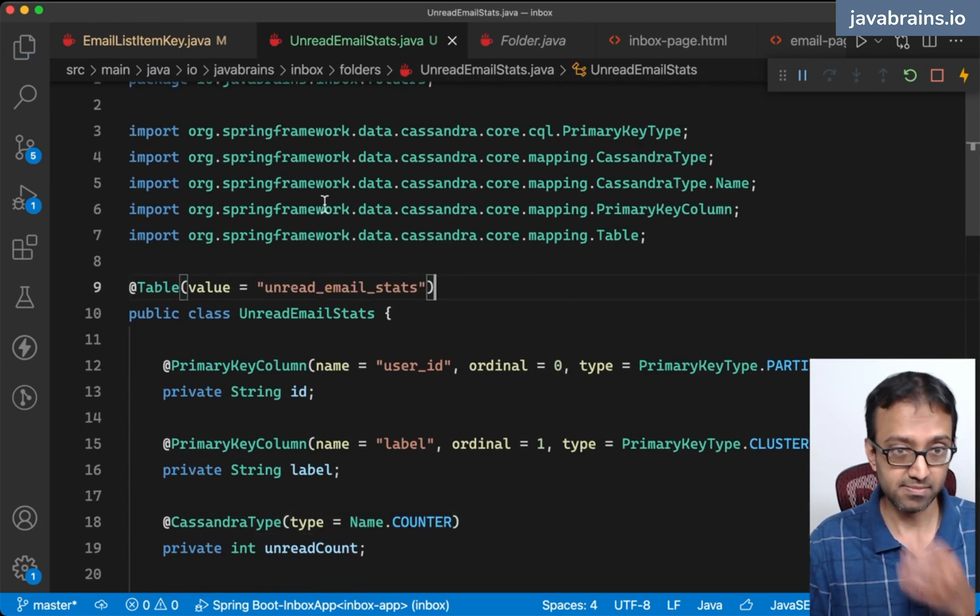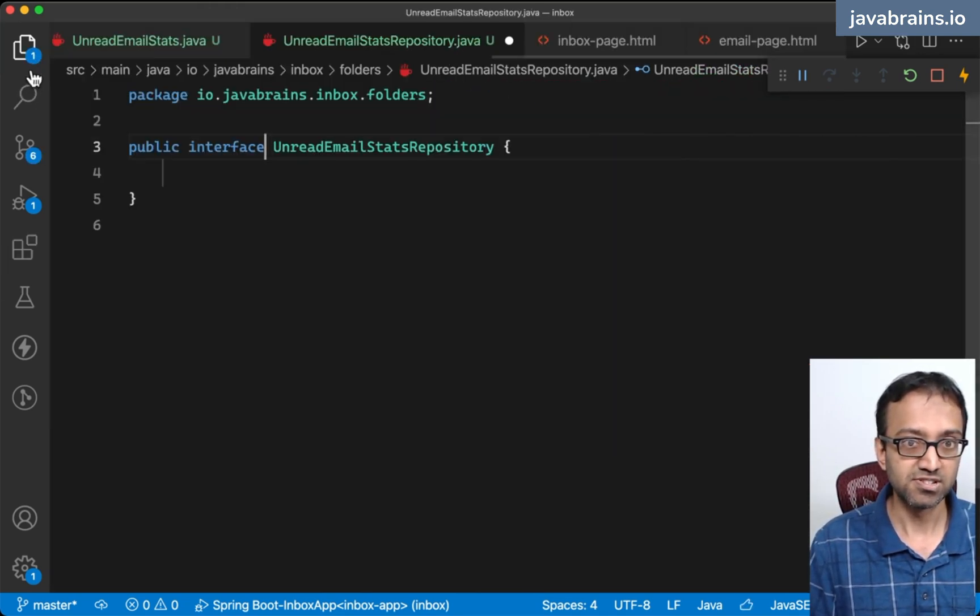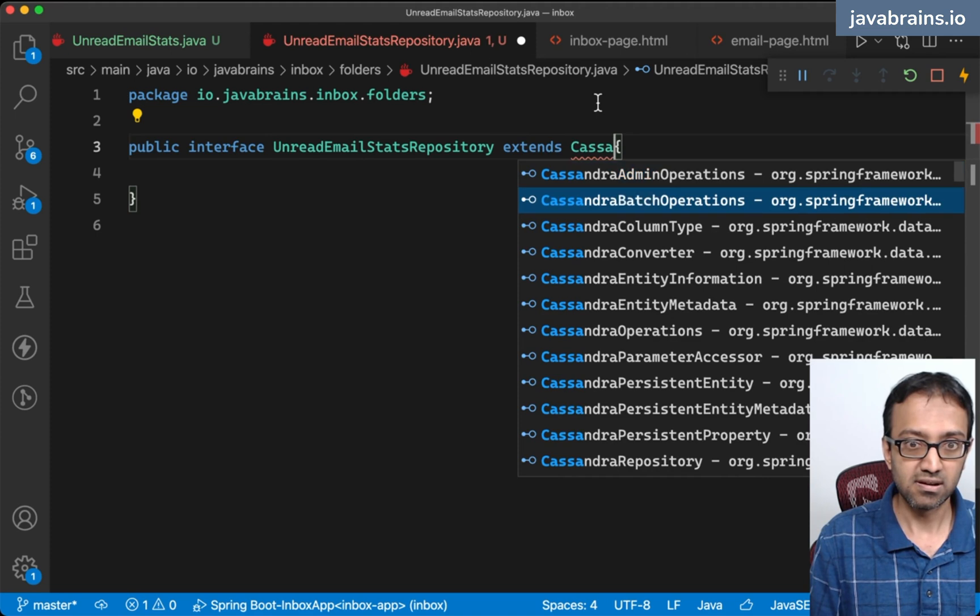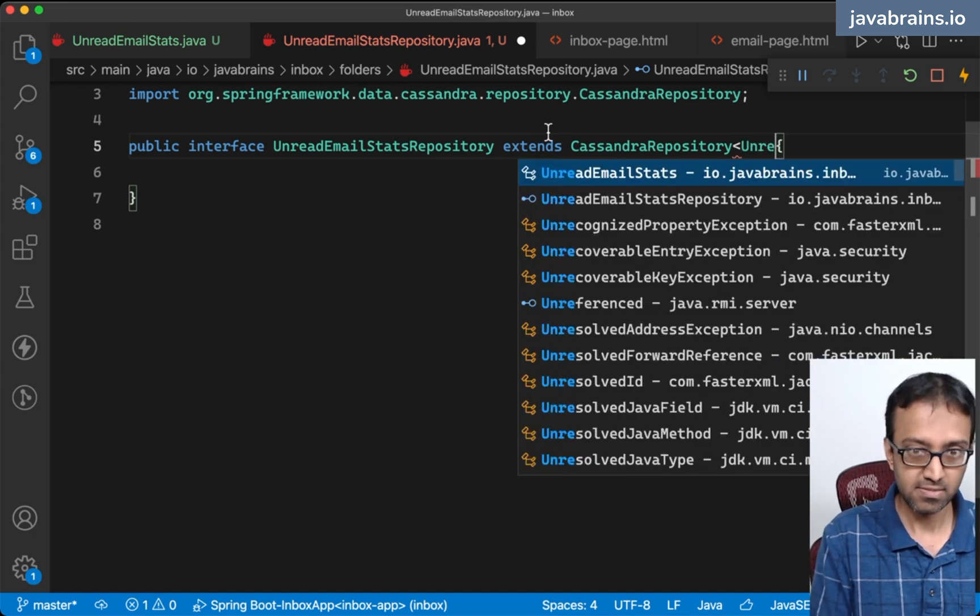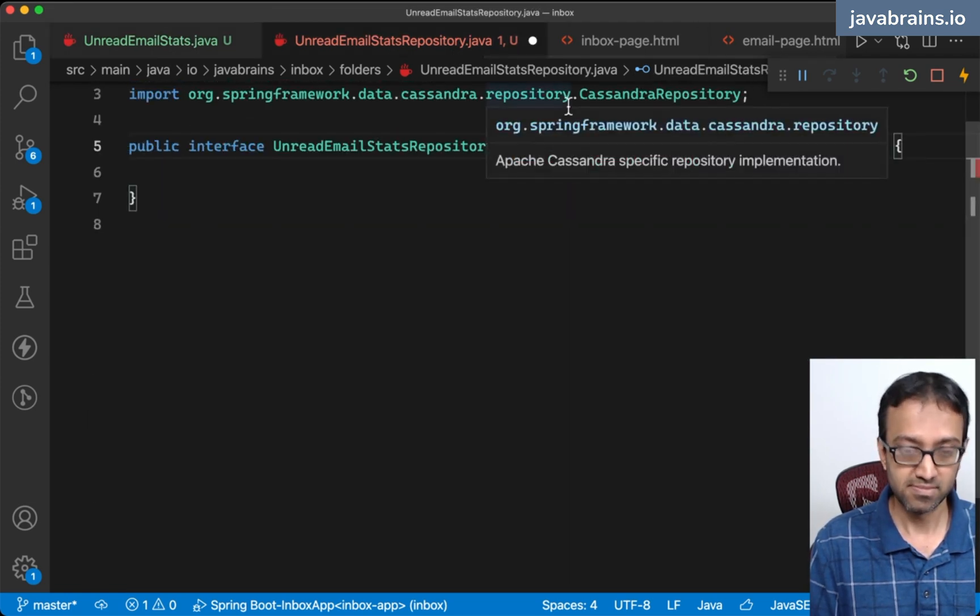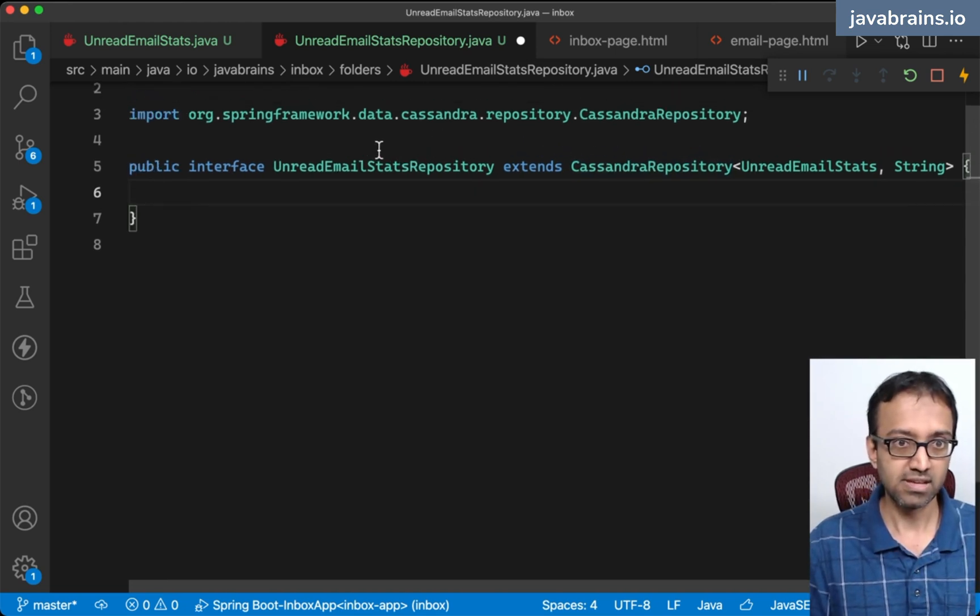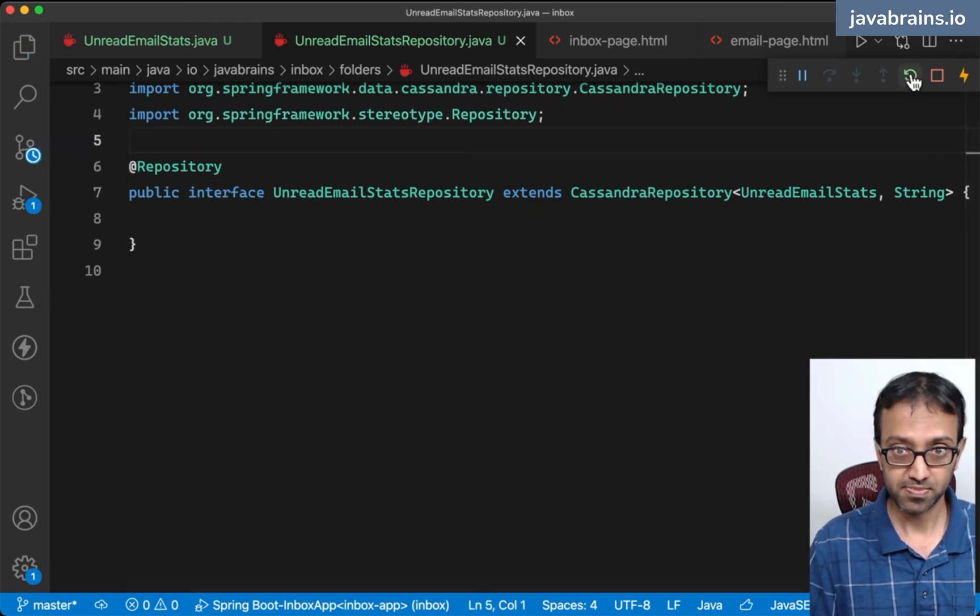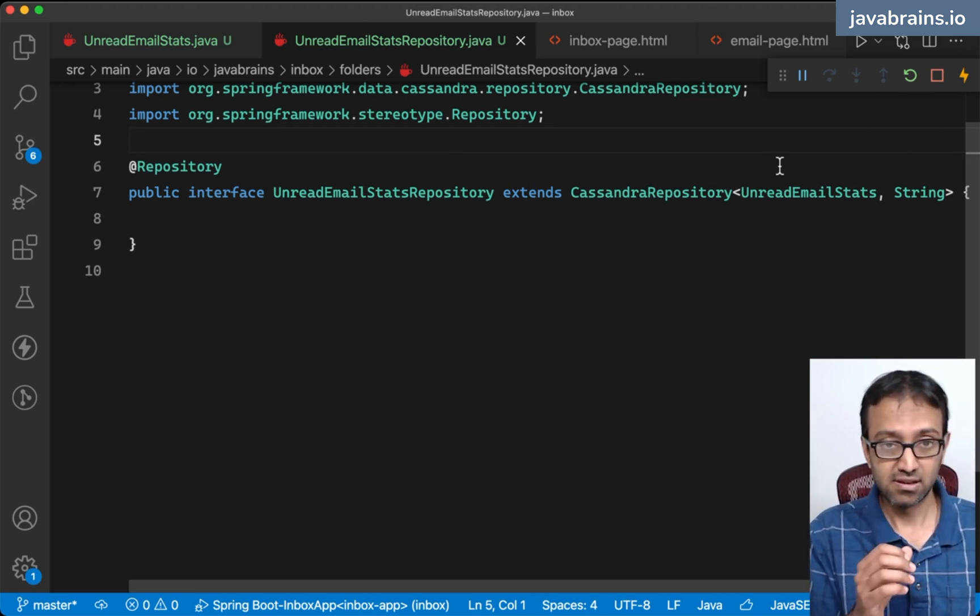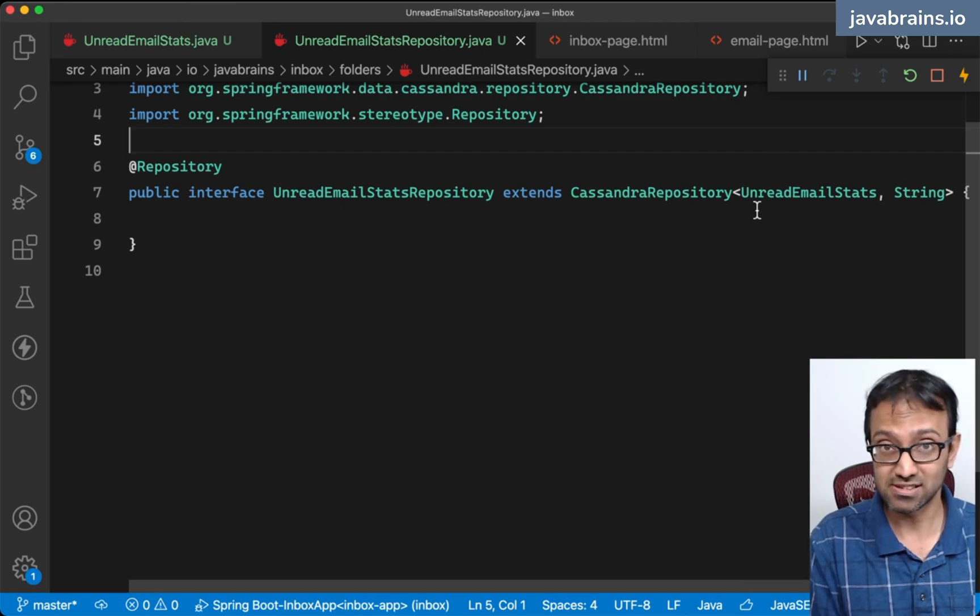I'm going to create a repository - UnreadEmailStatsRepository. This is an interface which extends CassandraRepository. The type parameters are UnreadEmailStats, which is the entity, and the primary key is a string. I'm going to mark it as @Repository so that it knows what to do. If I reload the server, it is going to create this table in the database. Let's check that out and see what you need to do to increment and decrement using CQL.